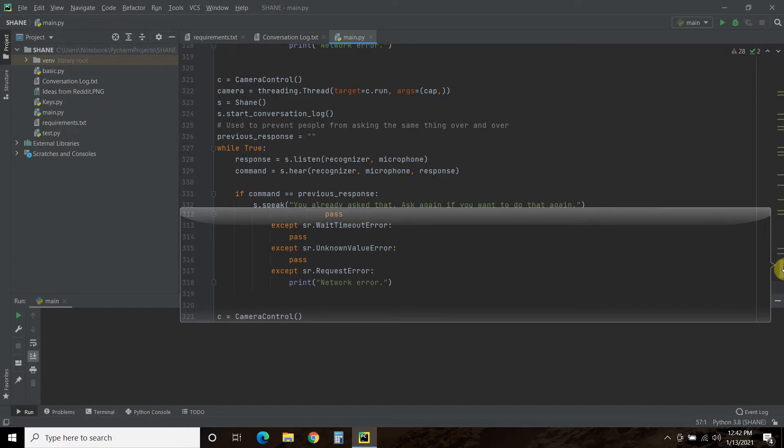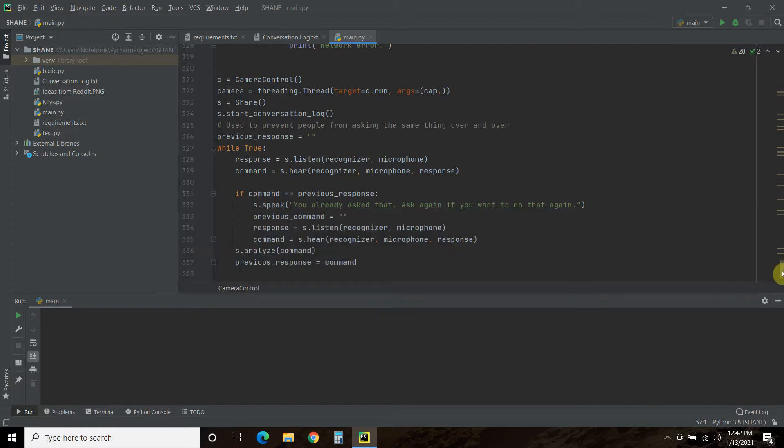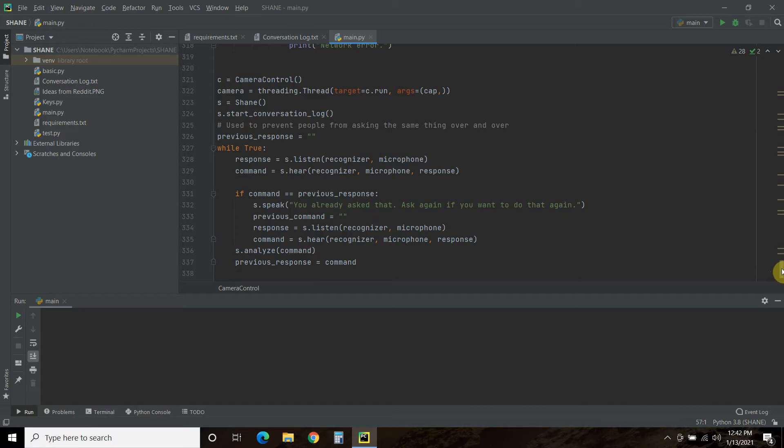Now, this is just a simple turn on the webcam script that I placed into an object orientated programming class. And then I use threading to call the methods of it. So you can watch the non-object orientated program by clicking here to see what a normal function of turning on your webcam with OpenCV is.